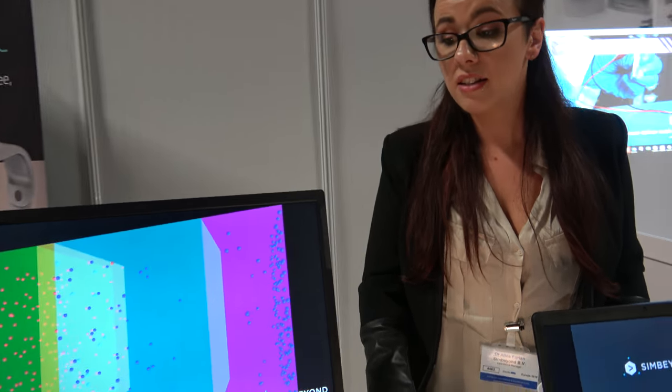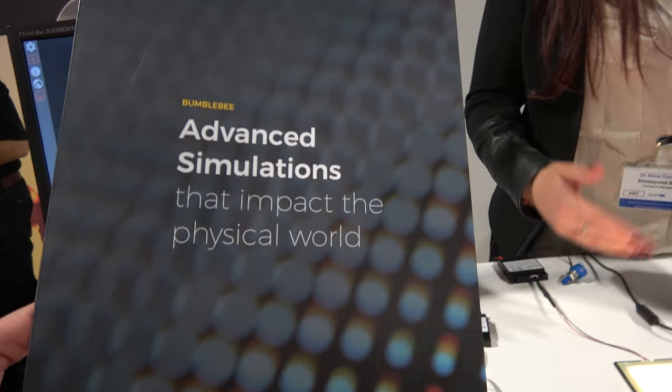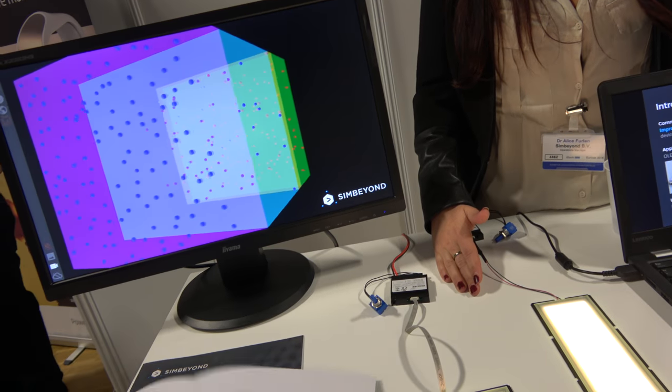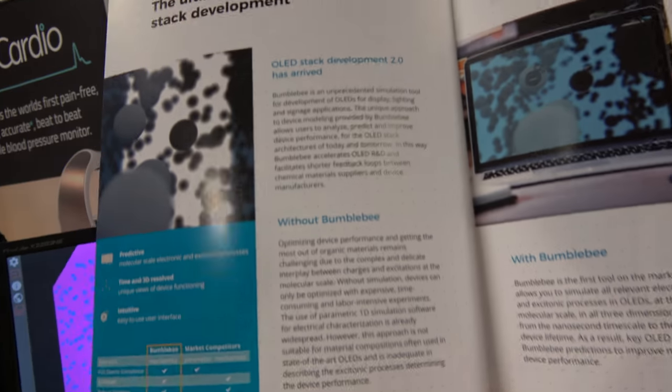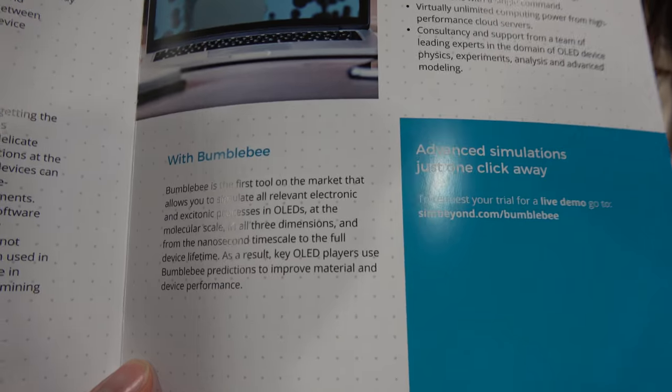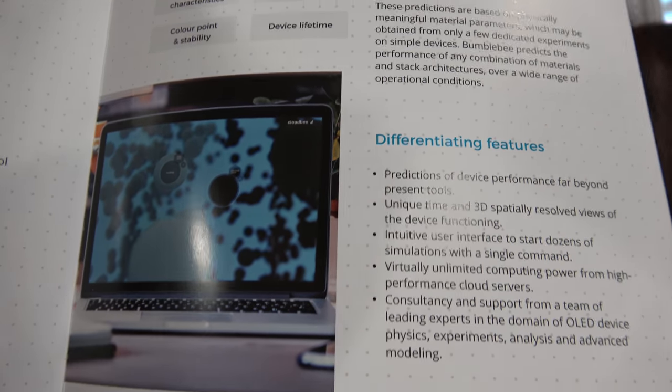We have a unique approach and model for simulating organic electronic devices. There are other competitors on the market doing it differently, but we have a fully 3D model that is very accurate, starting from molecular parameters. These can be obtained from experimental results or from other calculations done earlier at an even smaller scale.